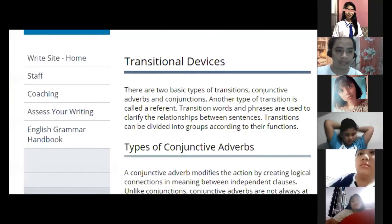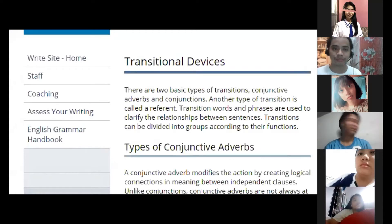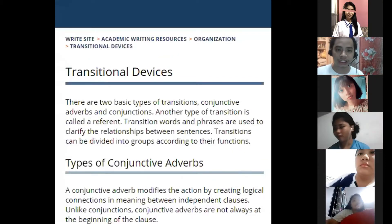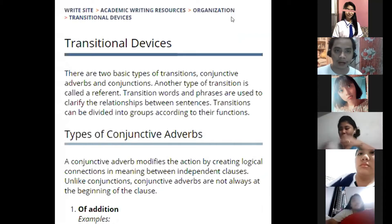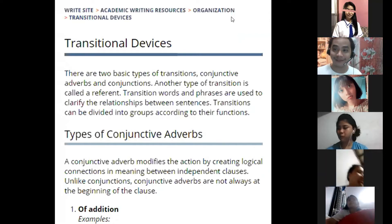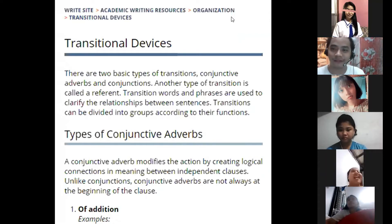So, here we are. There are two references for transitional devices because there are strengths and weaknesses in both. One is showing different transitional devices for different purposes, which I really like. The other is showing why we use transitional devices, which is also really good. Why have one if we can have both? So we'll have both for this discussion.